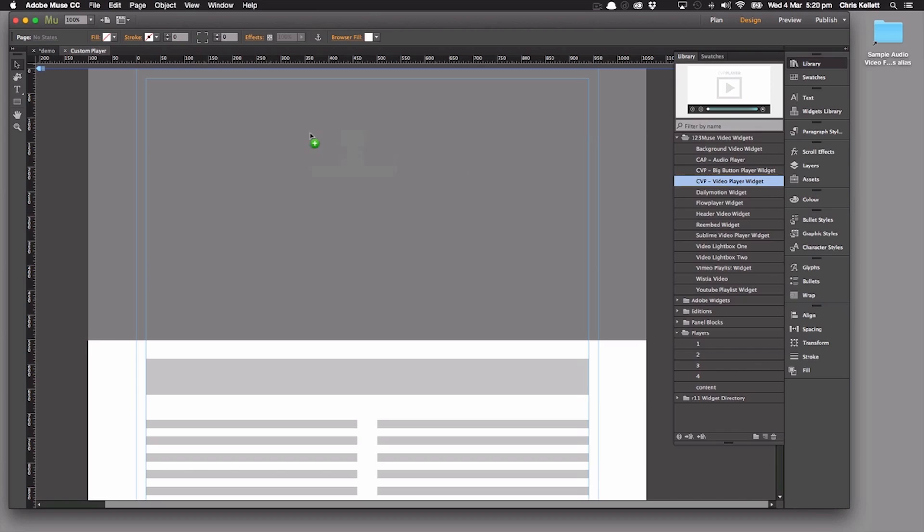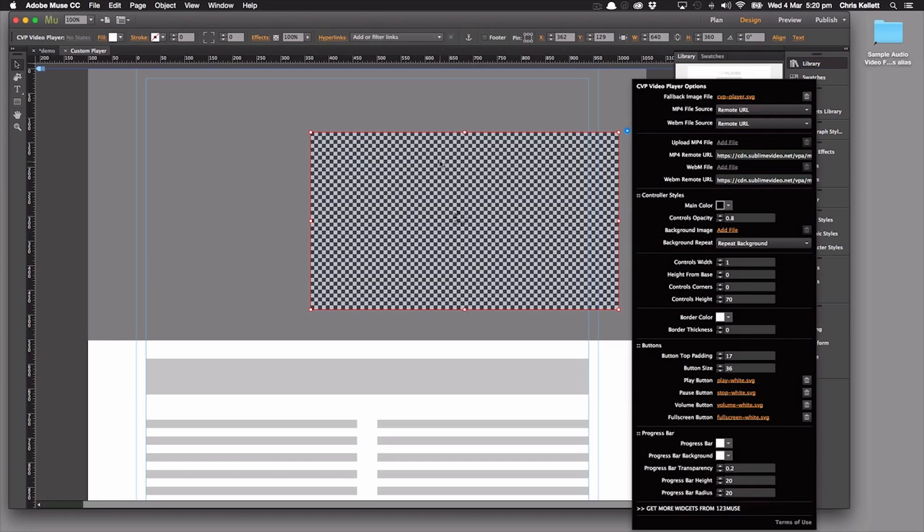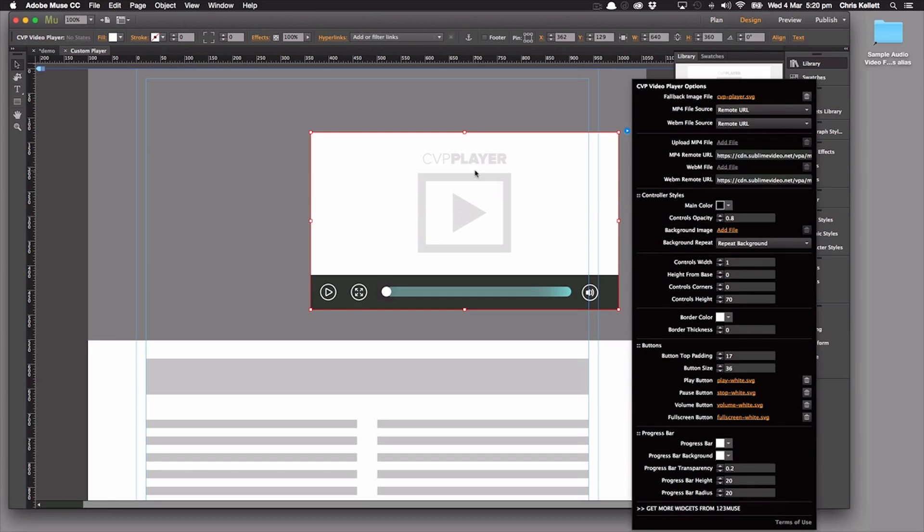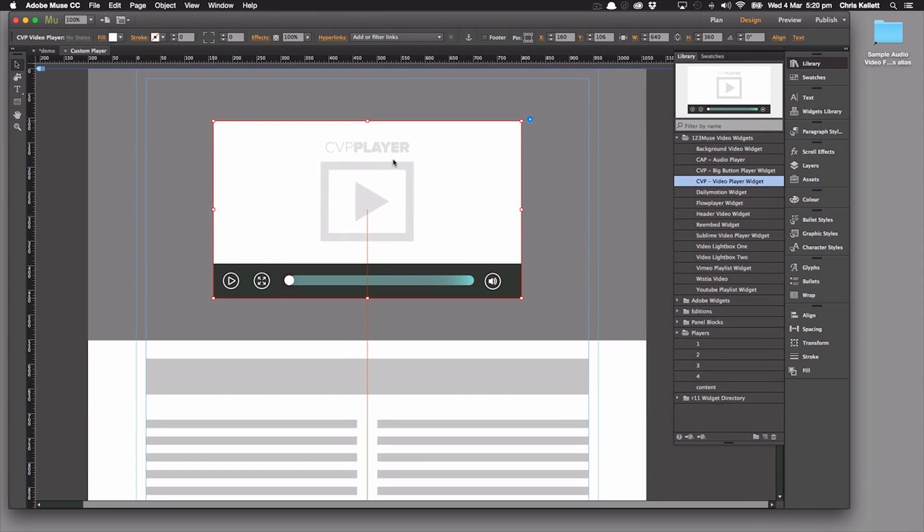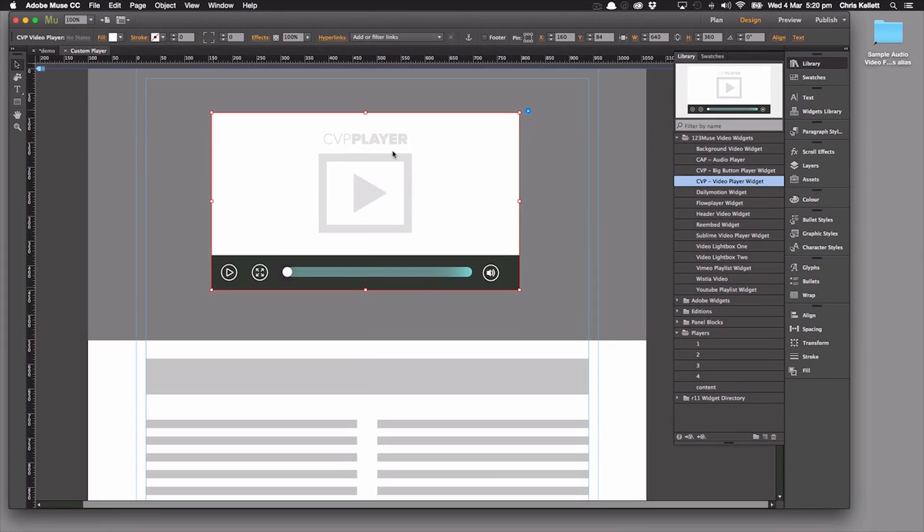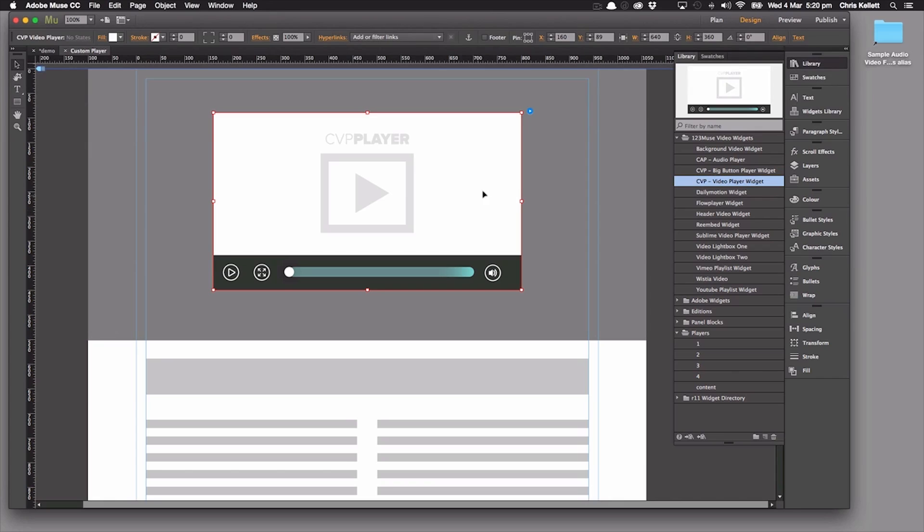Sometimes you want to add a video player to your page. There's a ton of really good ones available, and we have some great player widgets in this month's downloads. But if you want to design it to match your client's site, you can use our custom video player for that.